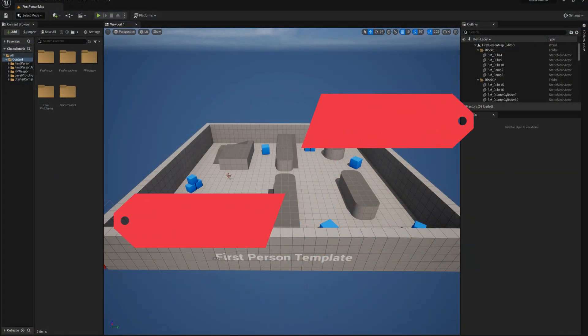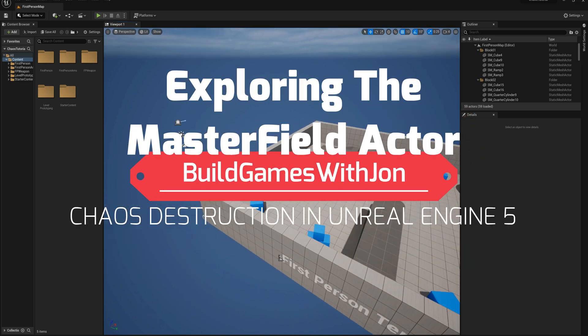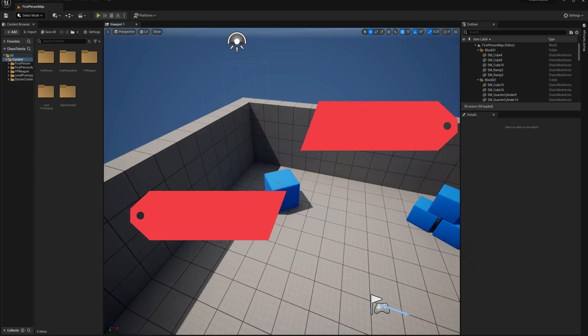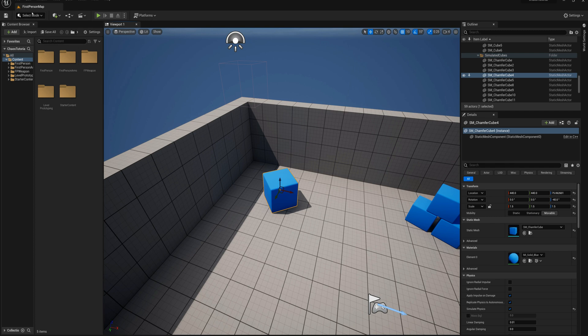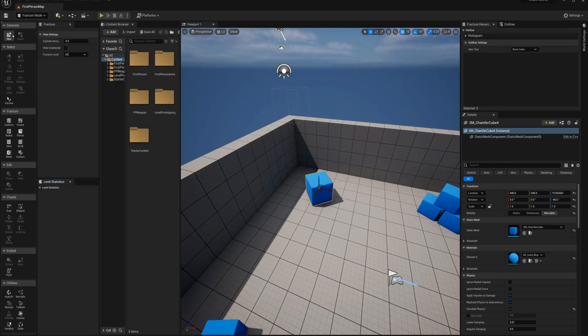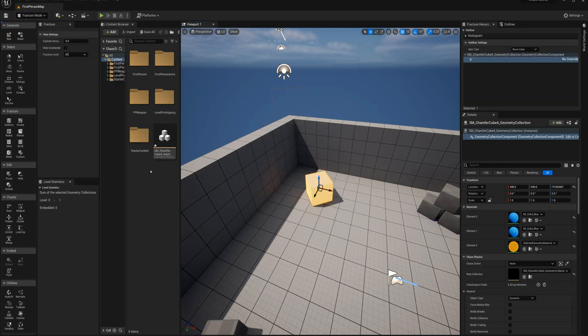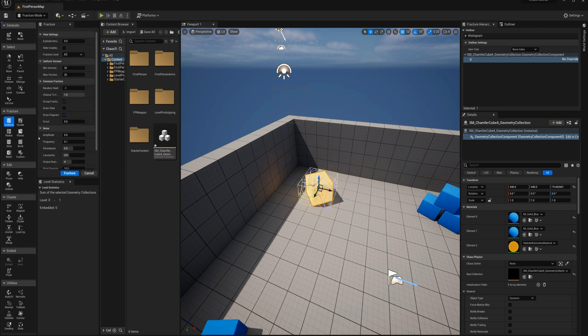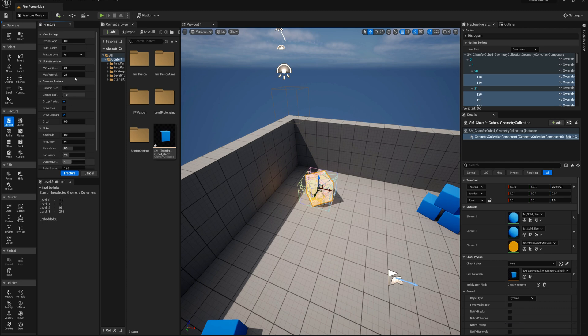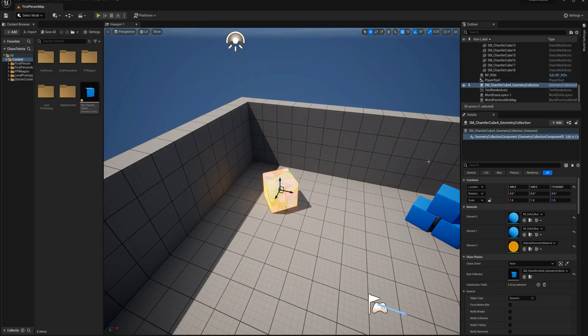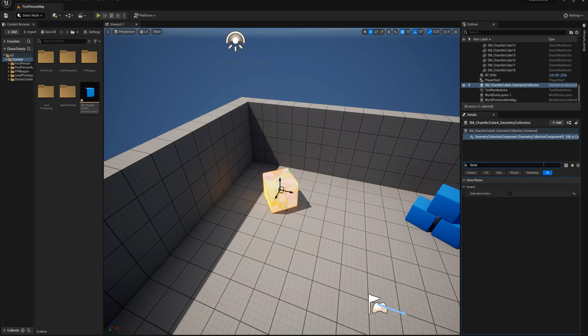I've got a new first person template project open, and the first thing I'm going to do is grab this cube in the corner. I'm going to go to Fracture mode and make a new geometry collection. I'll select the Uniform Fracture tool and click Fracture three times. So I'm going to make three different levels of fractures and go back to Select mode. I'm going to find under the details Show Bone Colors and set that to False.